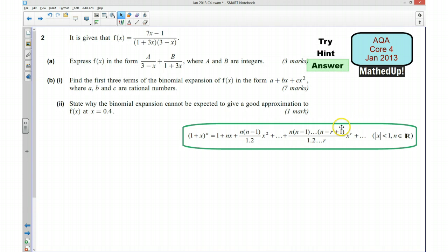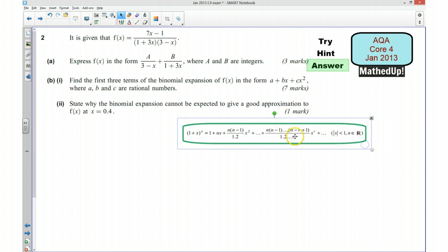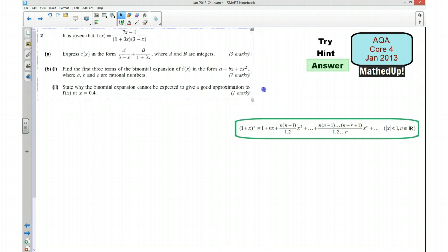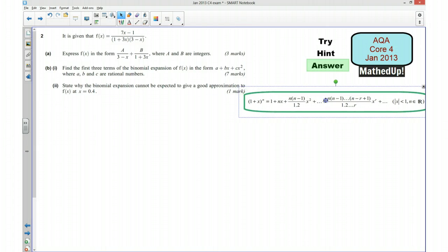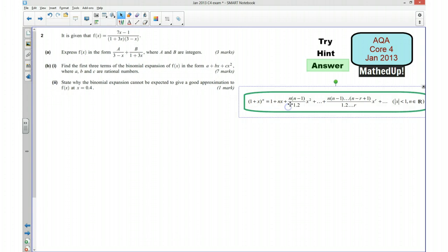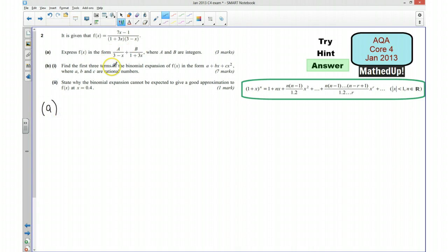Ok, the next part of the video is going to be the full solutions to this question. I'm just going to give myself a little bit more room to work in here. So we're going to start off by expressing our function in this form here.